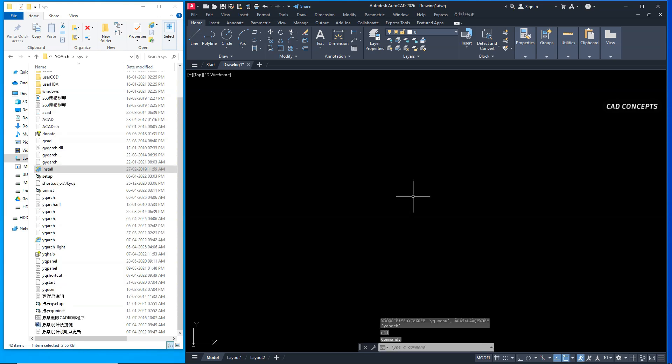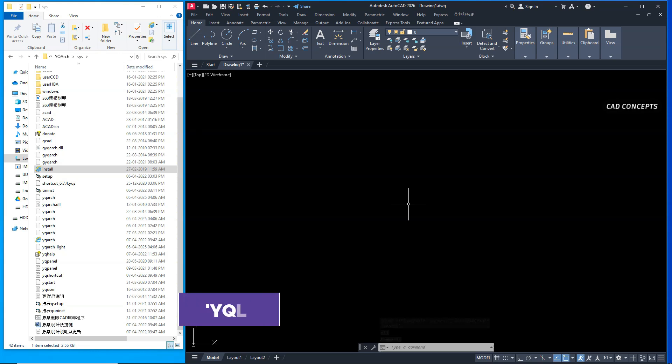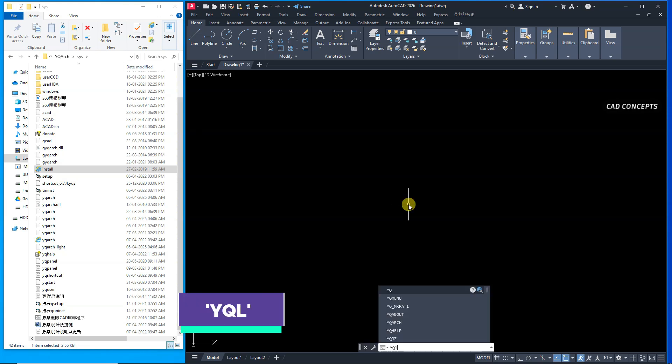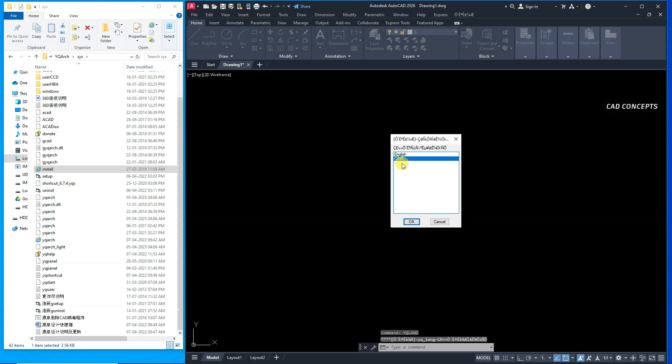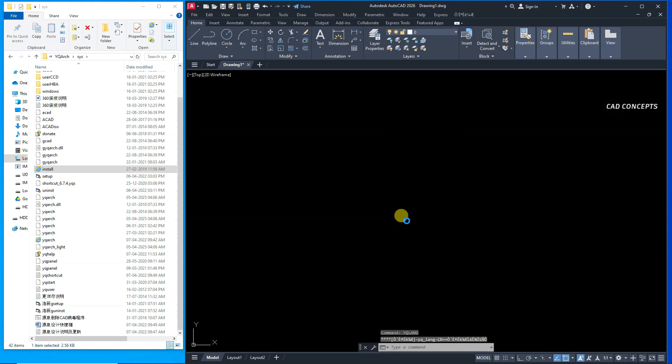Now, wait for a while. Just type here YQL which is YQ language. Choose your YQ language English.